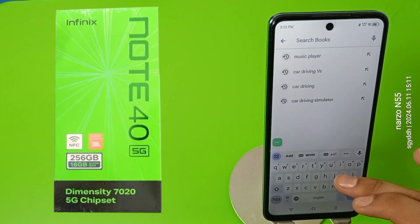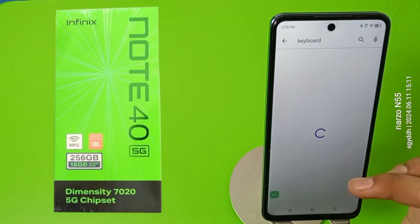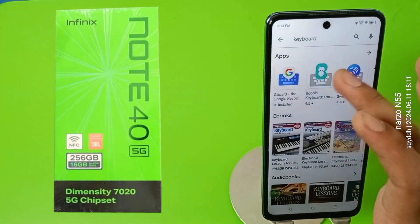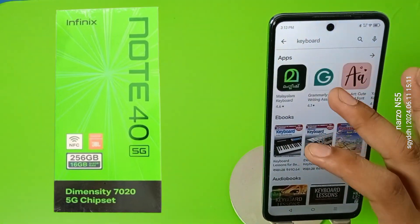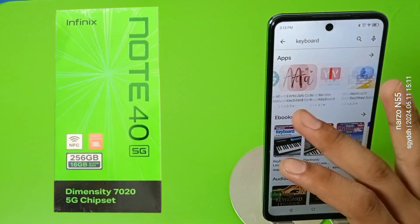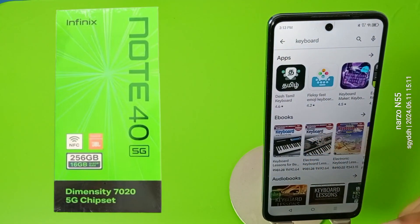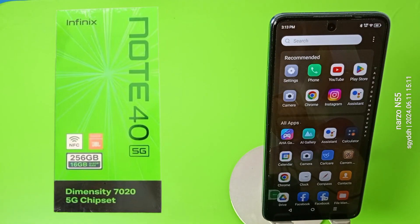Here you just type 'keyboard' and you can see there are lots of keyboards here. You can download any one of them. I hope you liked this video — if you did, subscribe to our YouTube channel for more helpful tips and tricks videos. Thanks for watching.